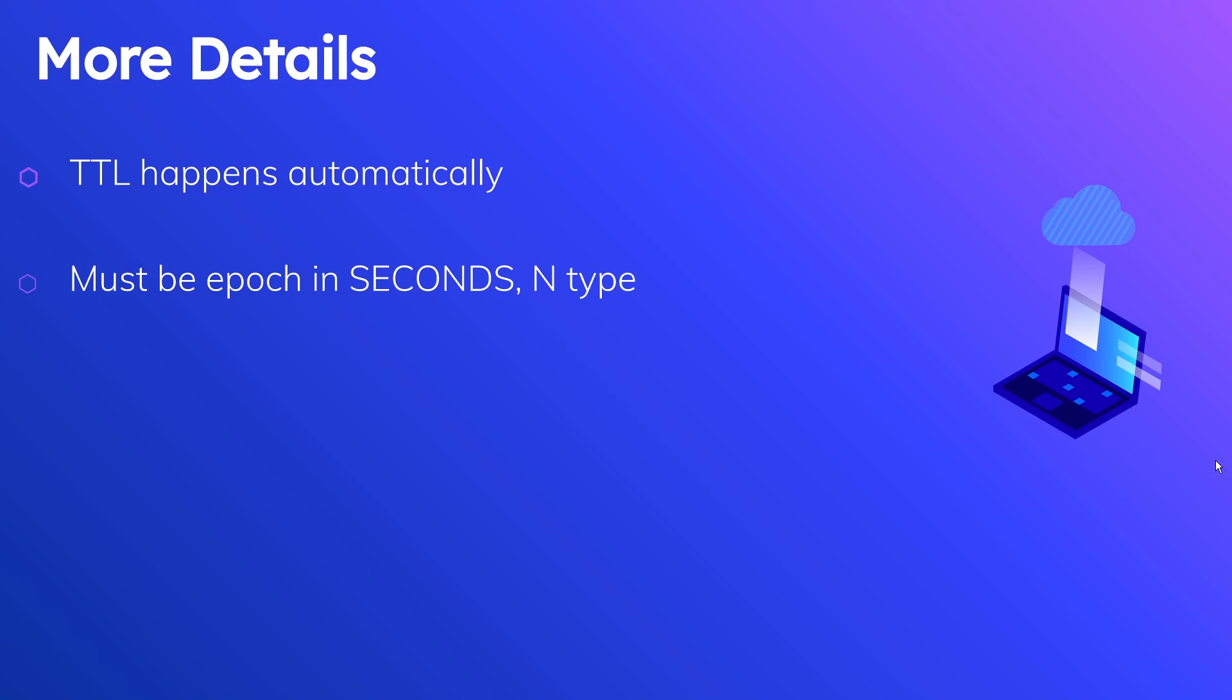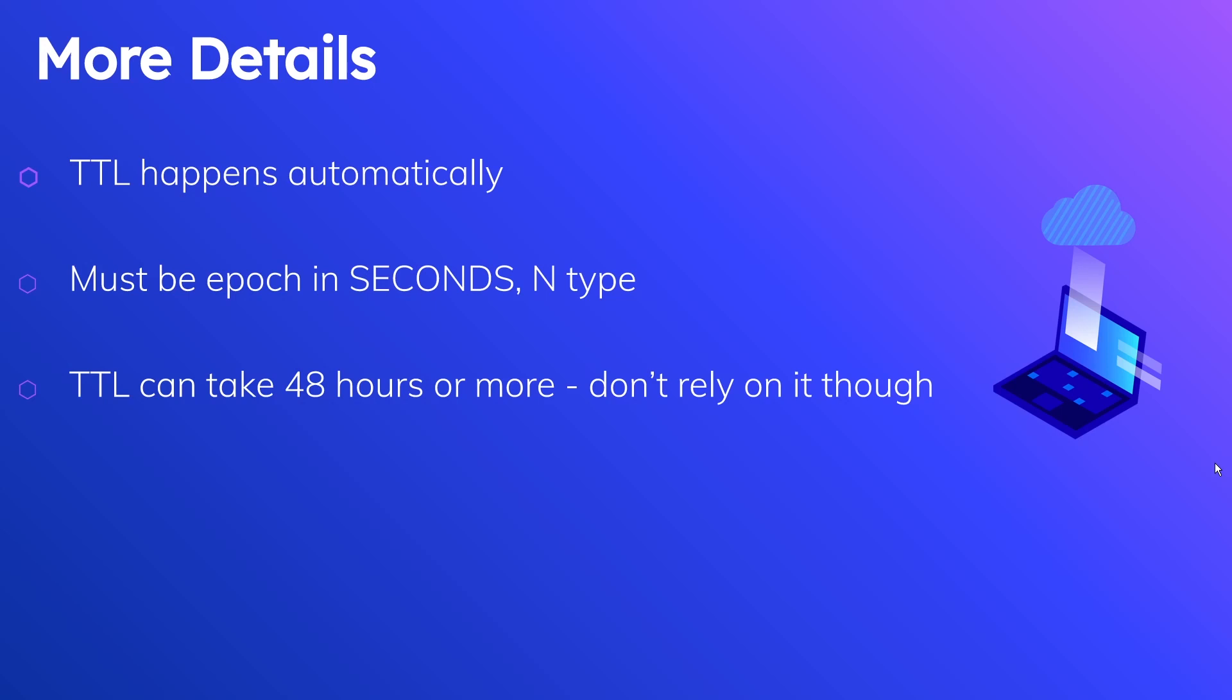If you recall there's a whole bunch of different types - there's string, boolean, list, set, a whole bunch of other ones. N is for number. You need to make sure that field is an N type when you are setting it up and when you are populating the value. Now the next one is an important one because some people fall into the trap of relying on this a little bit too much. Now TTL can take 48 hours or more to actually remove something, so what I mean by that is if you have something when you set the TTL on seven days from now, it can actually take nine days. So that's something you need to be very cognizant of, and the likelihood of this taking longer according to the AWS documentation is proportional to the size of the table.